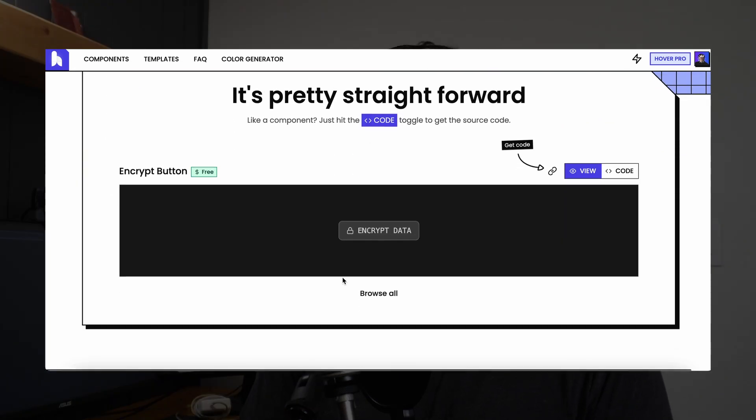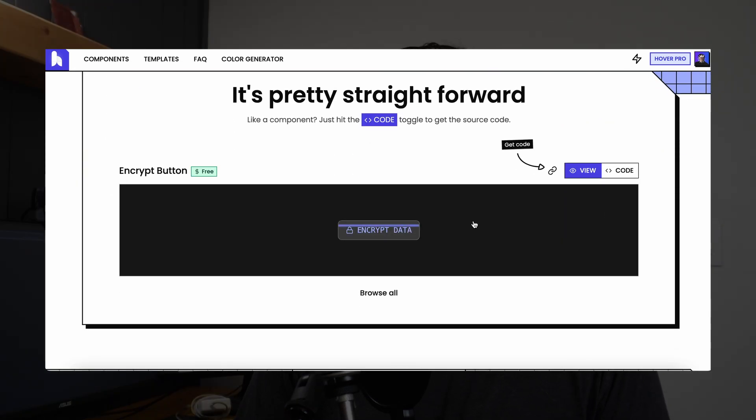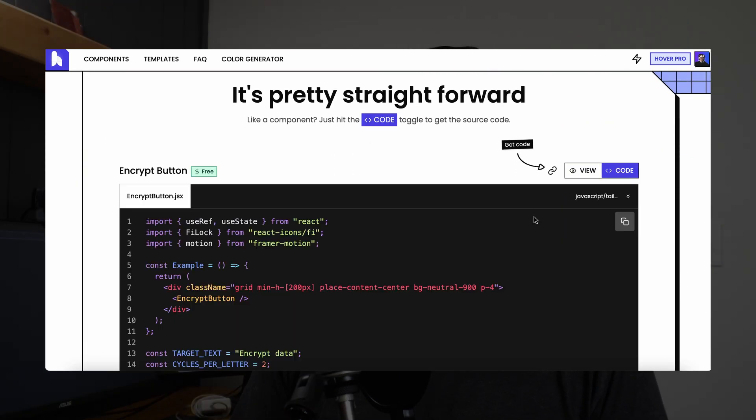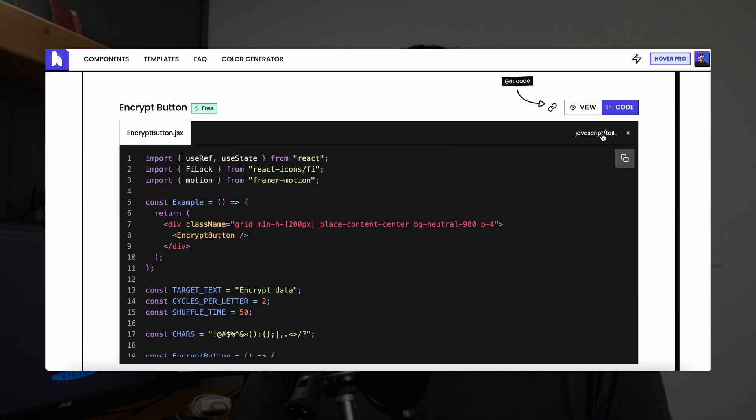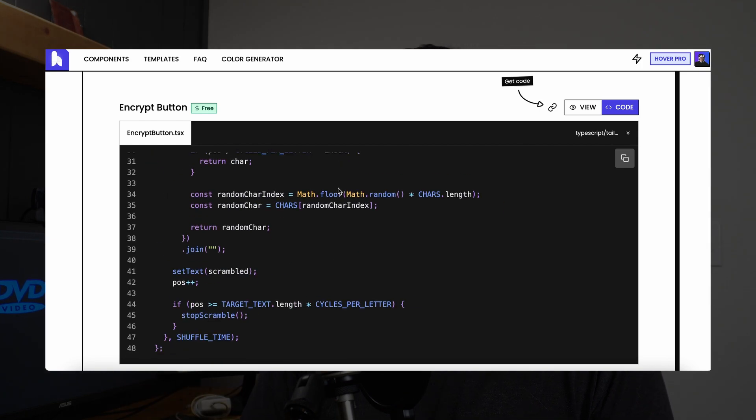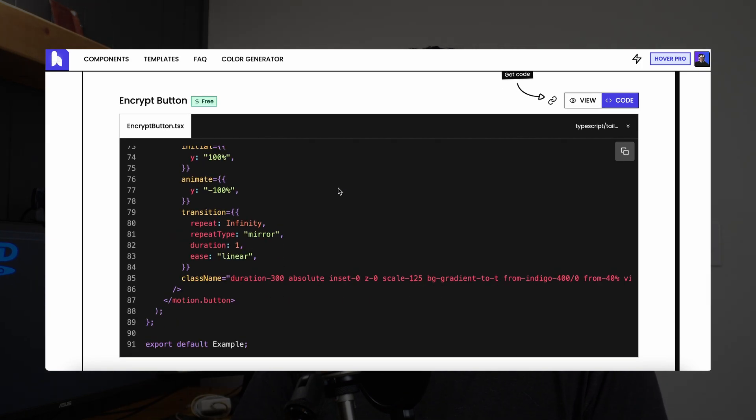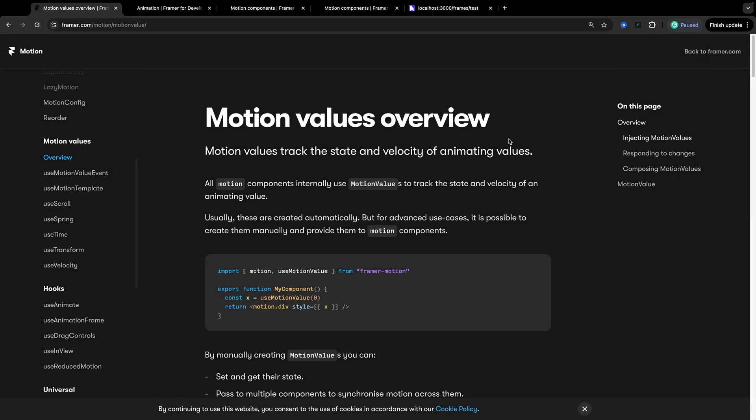As always no sponsors on my videos but I do run a website called hover.dev. It is full of animated UI components for React and Tailwind CSS. If that's something that sounds interesting there will be a link in the description. And anyways on to the video.